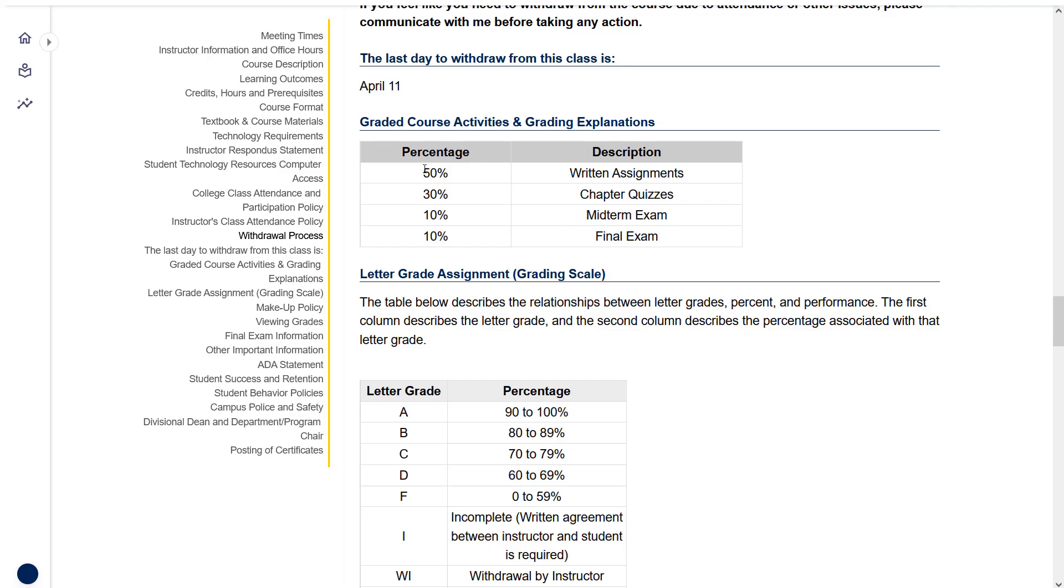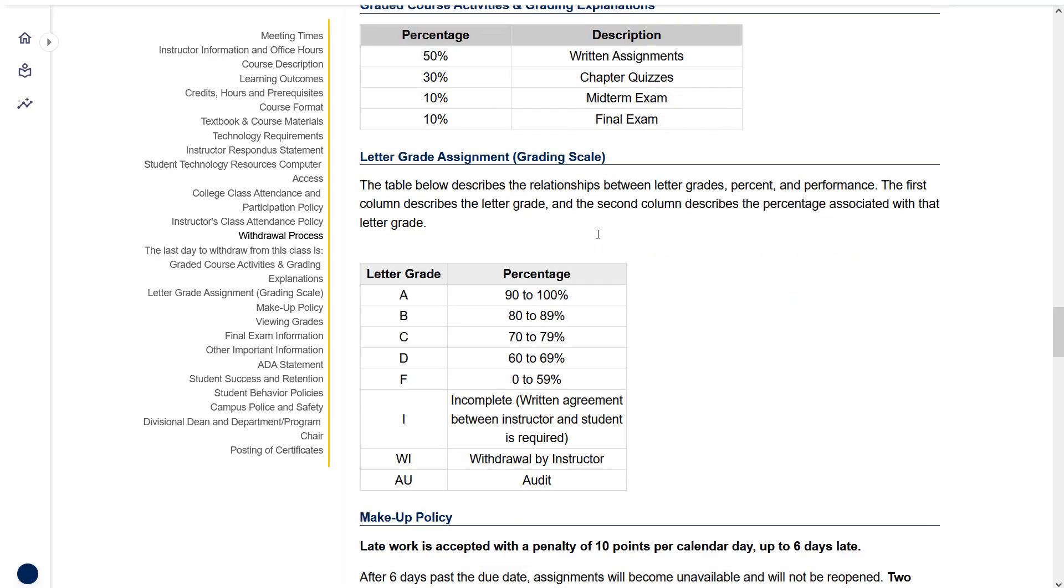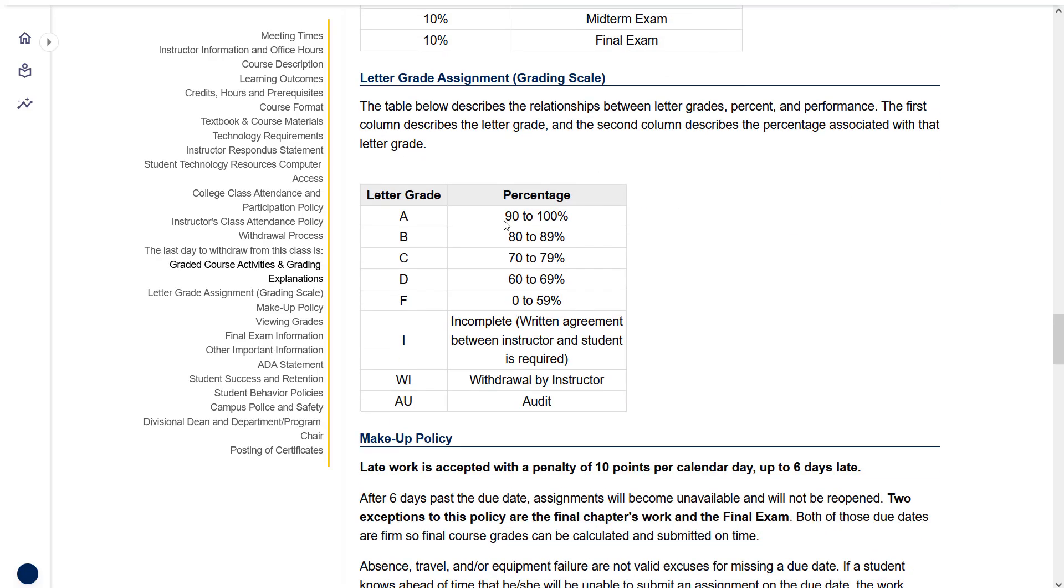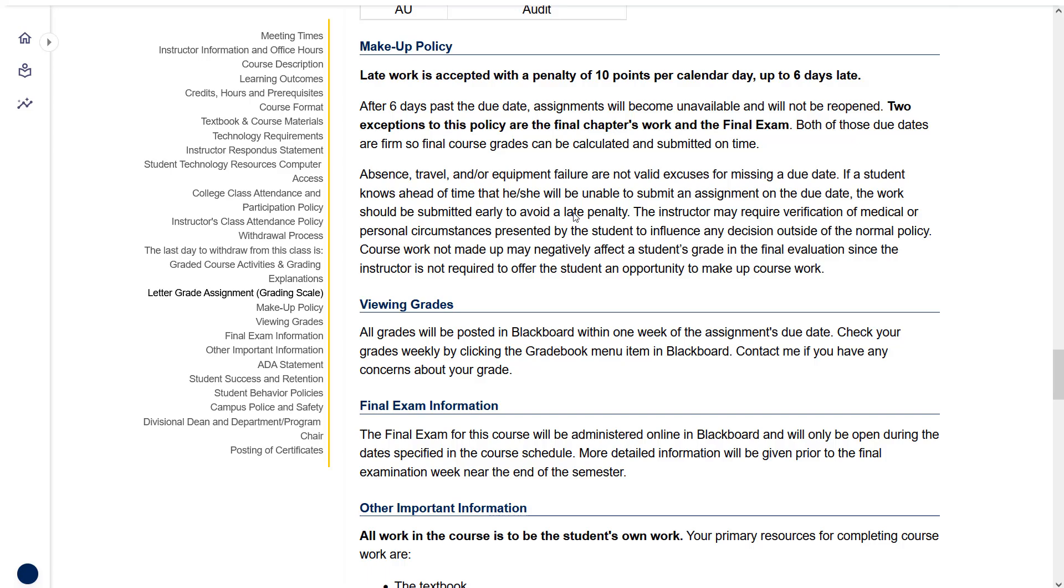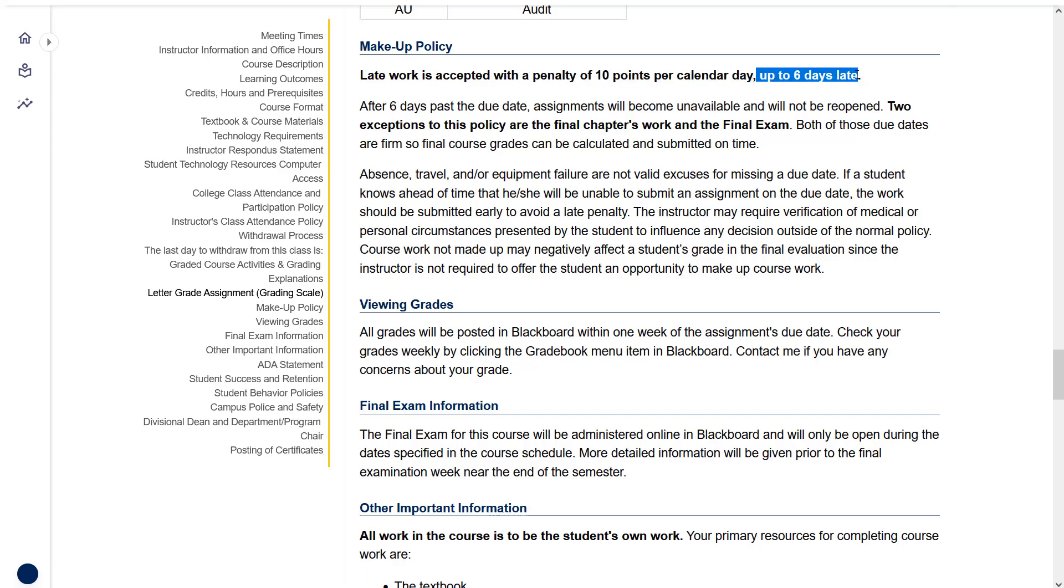The way your grade is going to work is that half of your grade is written assignments, 30% is chapter quizzes, 10% is a midterm exam, 10% is the final exam. We're using a standard 10-point scale, 90 to 100 is an A, and so on. You can do late work in the class. There are a few caveats here. One is there is a penalty of 10 points per calendar day past the due date, and you can only do late work up to six days late. Beyond that, it becomes unavailable and you can't do it anymore.